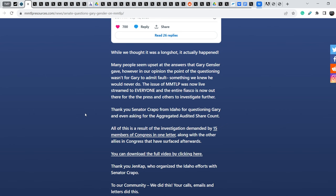Thank you, Senator Crapo from Idaho for questioning Gary and even asking for the aggregated audited share count. All this is a result of the investigation demanded by 15 members of Congress in one letter, along with the other allies in Congress that have surfaced afterwards. I have to say that not only afterwards and not only from Congress. And in total we have 21 members from Congress and Senate who is involved in the process of investigation and who is interested in this case.